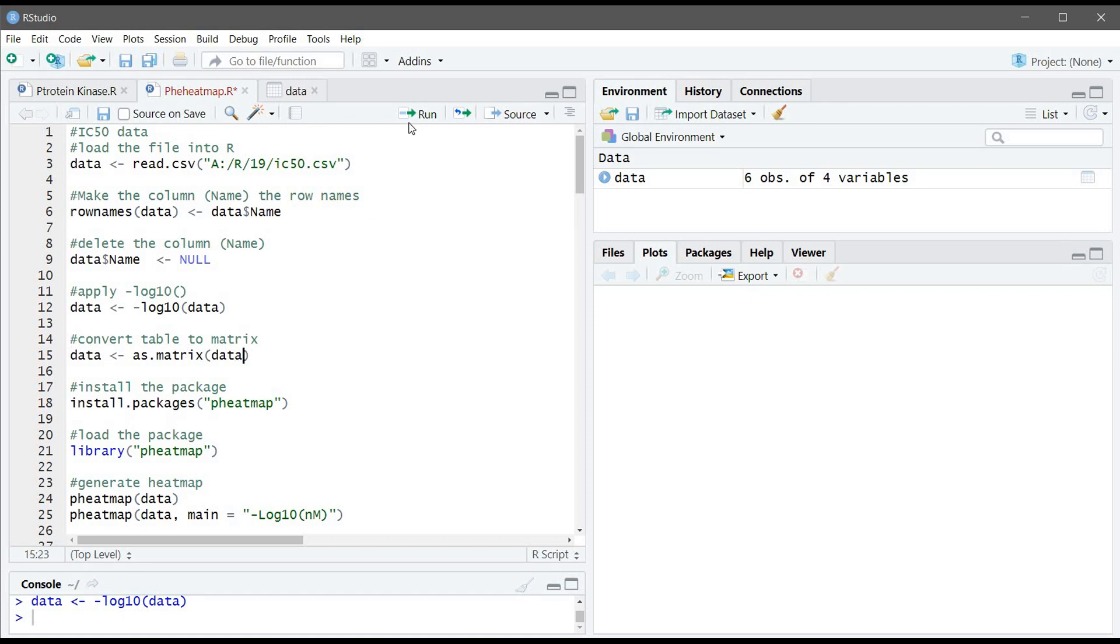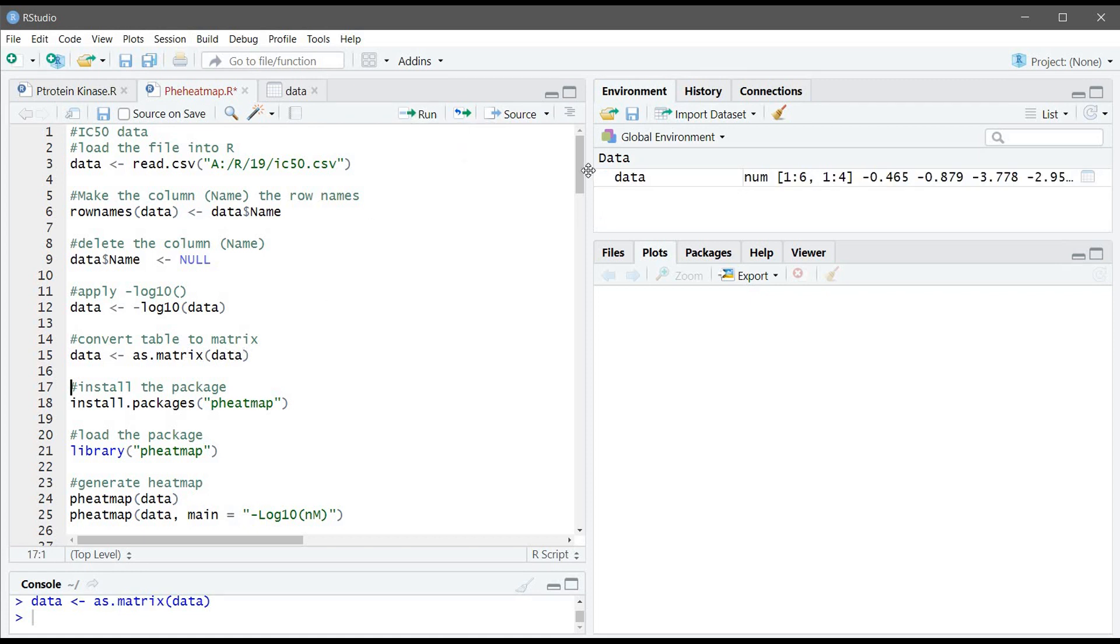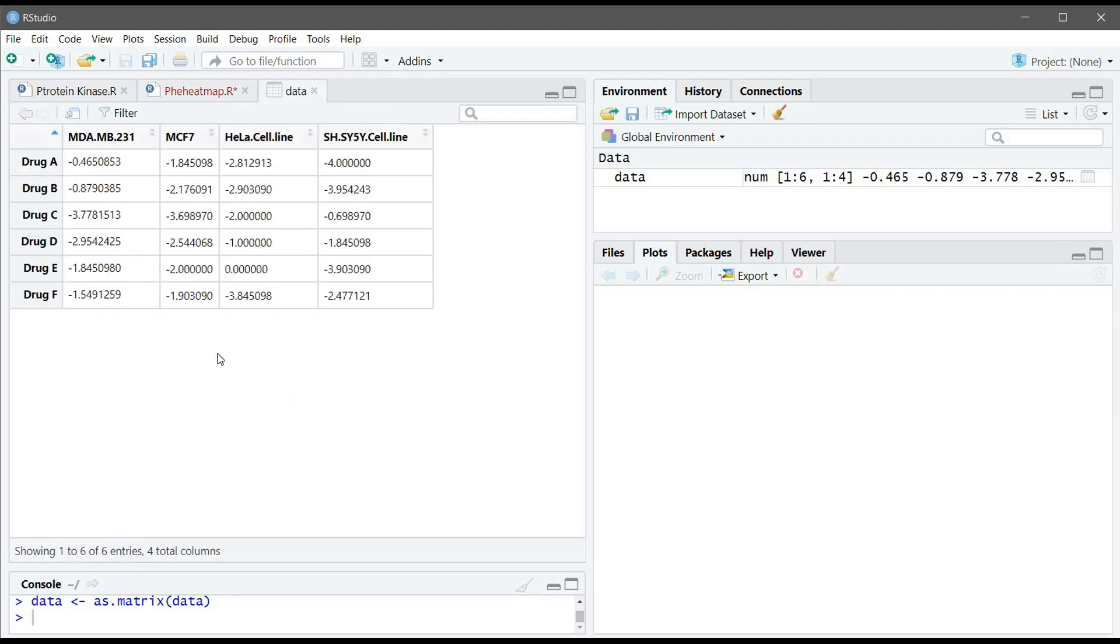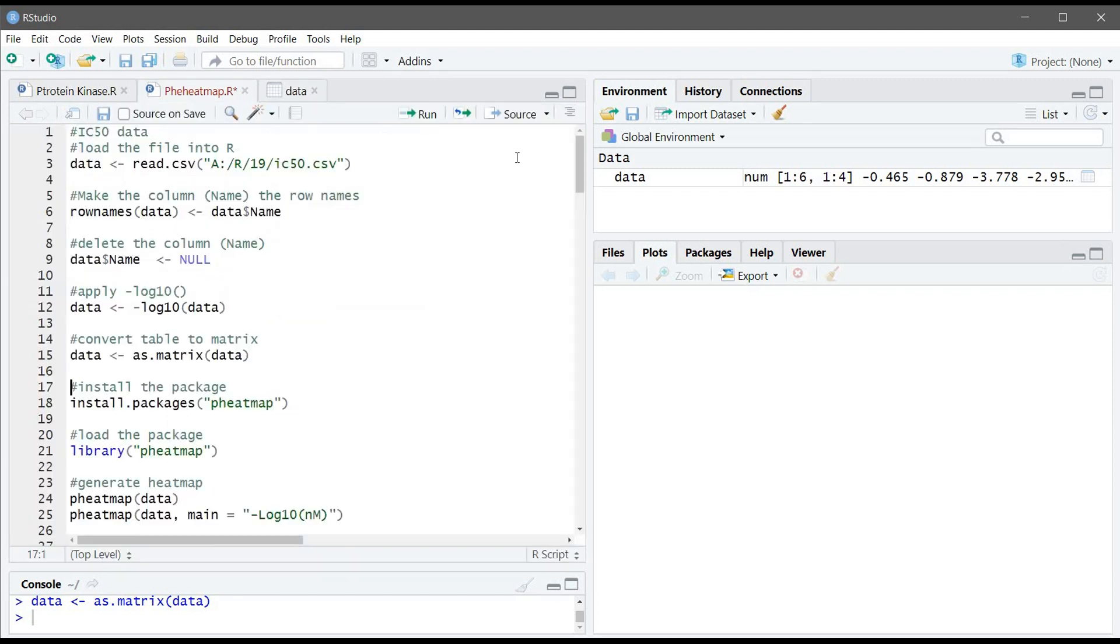So let's convert them into minus log10 and convert it to matrix. The table we will convert it into matrix. Now our table is ready for heatmap. So you will install the package pheatmap and I already installed it so I'm not going to do it. So I'm just going to load it by using the library function.